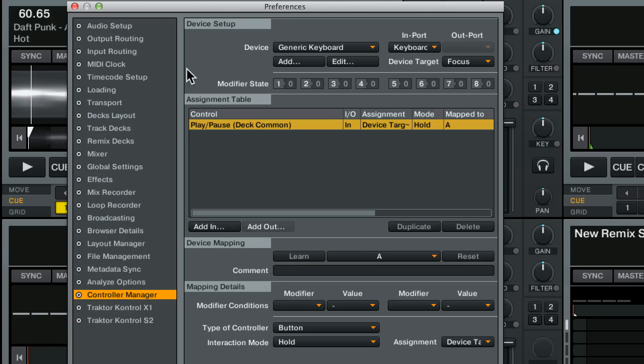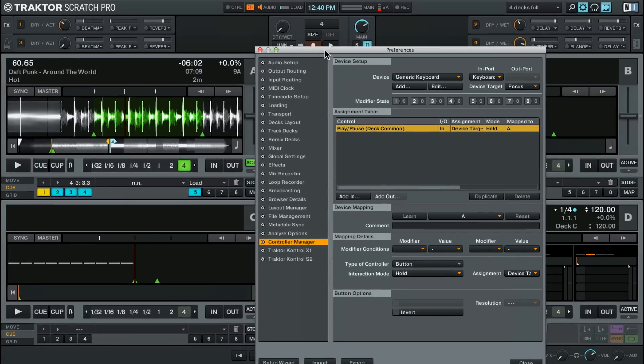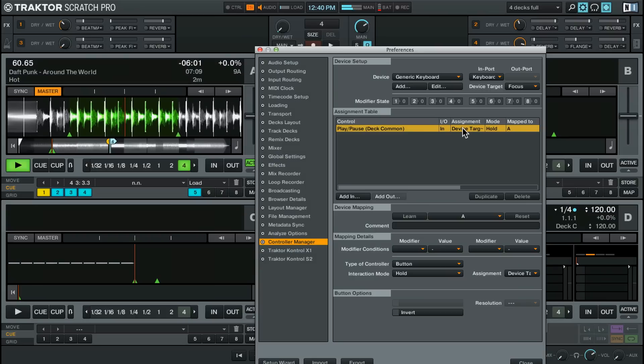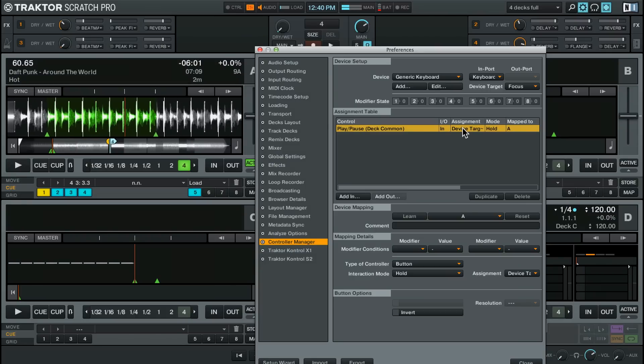If I continue to hit A nothing's going to happen. I need to unclick learn and now if I hit A we should see something happen in the device target which happens to be deck A and that works. Now if I click over here we're going to see deck A doesn't do anything anymore. It's now deck B.